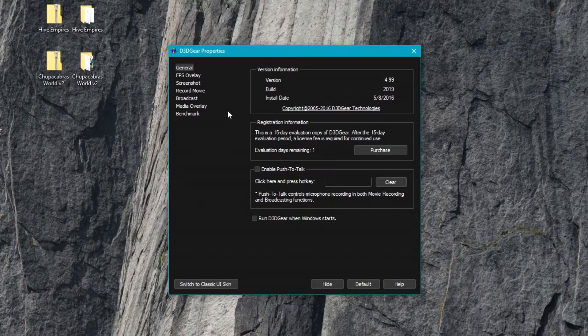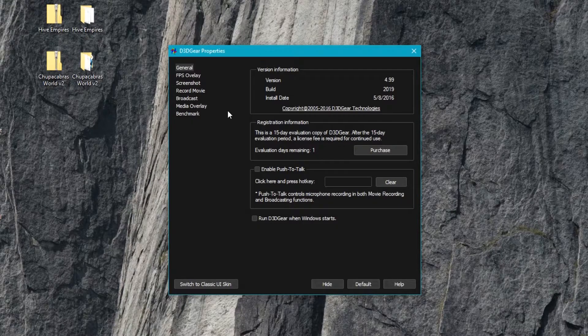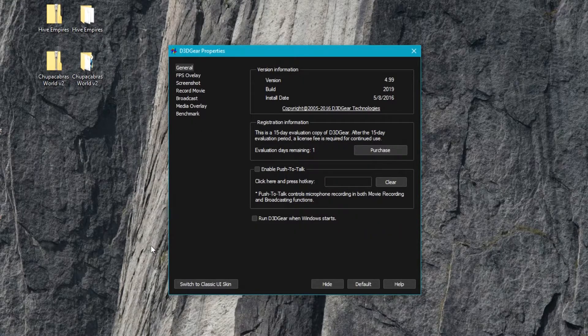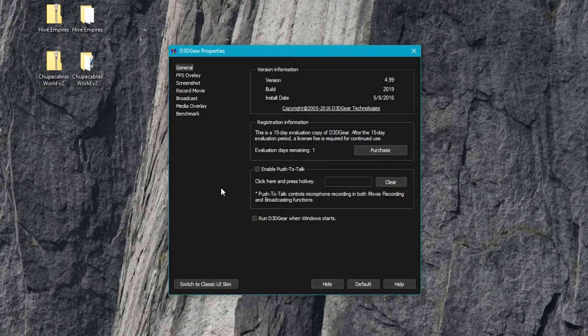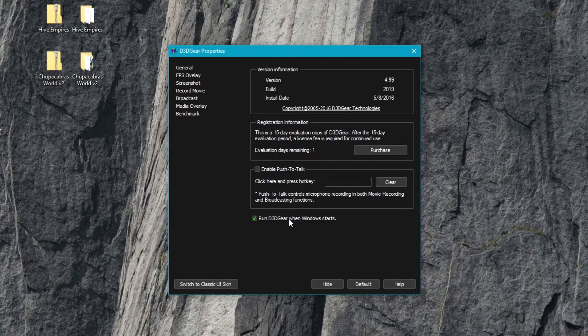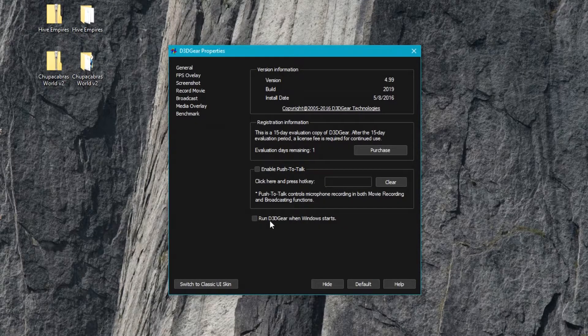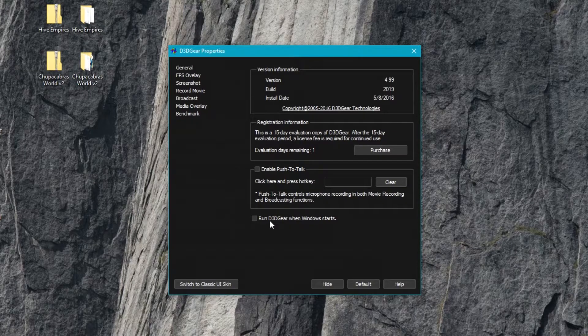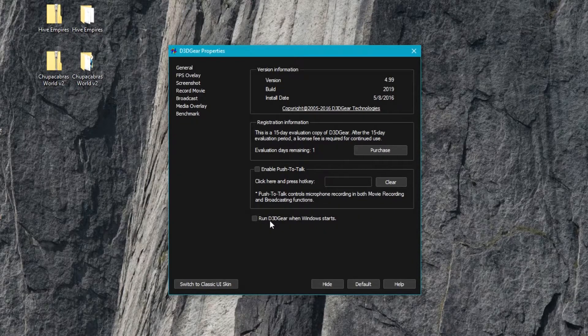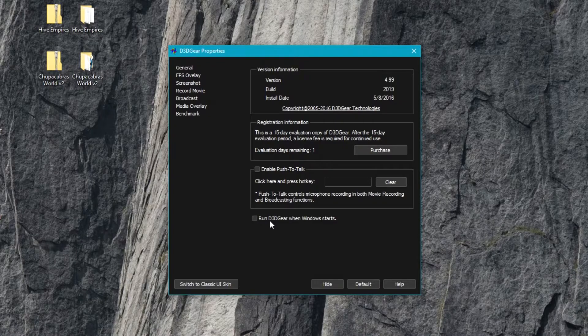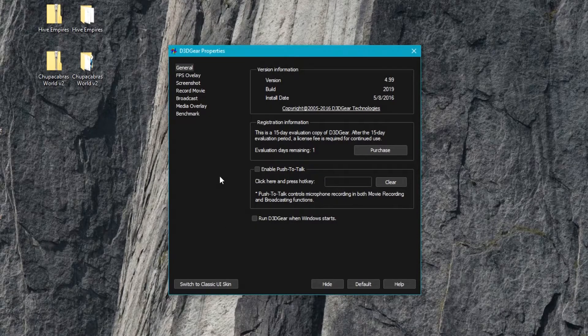So this is a $35 piece of software that I've been trying out. The first page lets you run D3D Gear when Windows starts, and if you find yourself doing a lot of streaming and recording and you always want this at your fingertips, that's a pretty good option to enable.